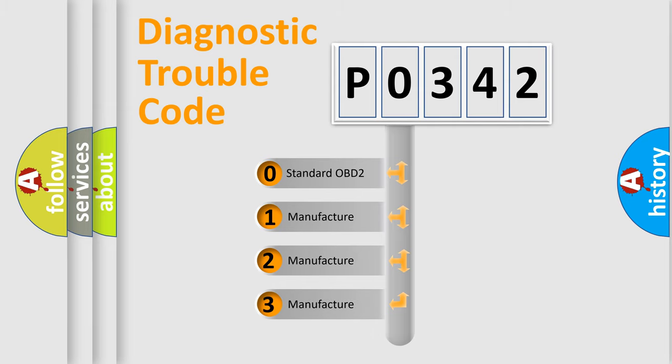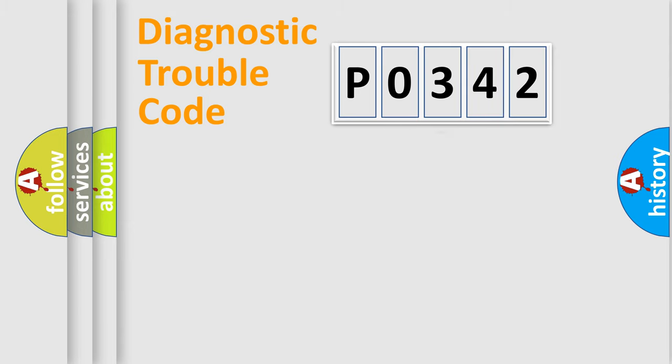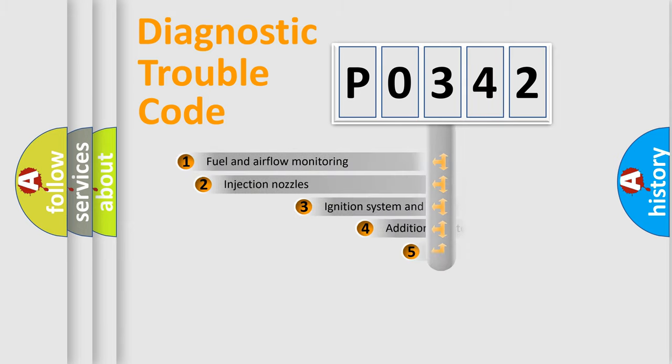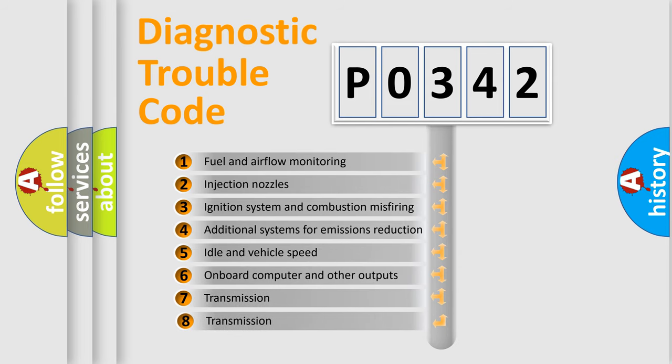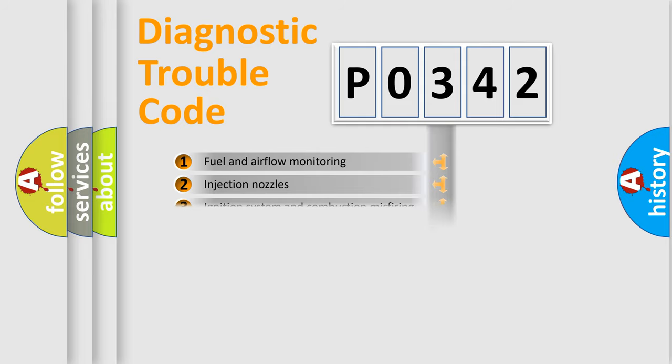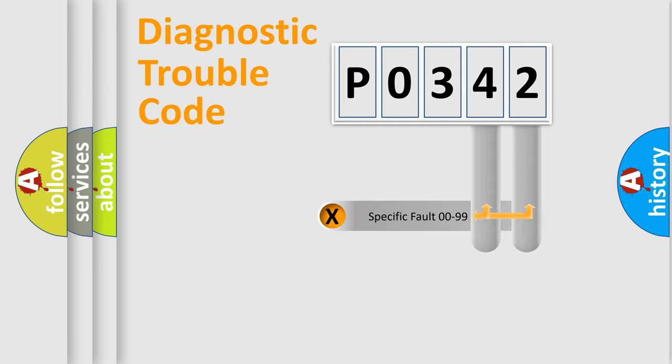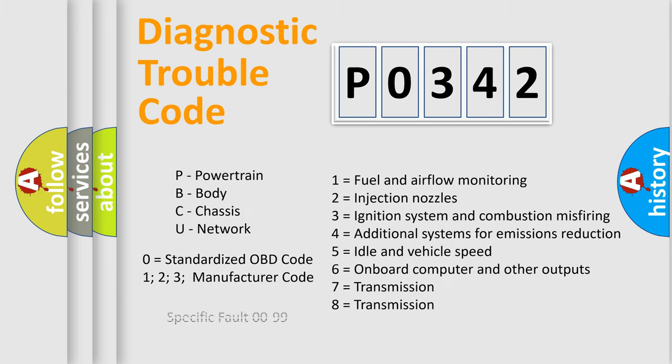If the second character is expressed as zero, it is a standardized error. In the case of numbers 1, 2, 3, it is a more prestigious expression of the car-specific error. The third character specifies a subset of errors. The distribution shown is valid only for the standardized DTC code. Only the last two characters define the specific fault of the group. Let's not forget that such a division is valid only if the other character code is expressed by the number zero.